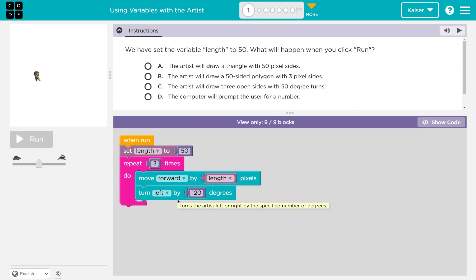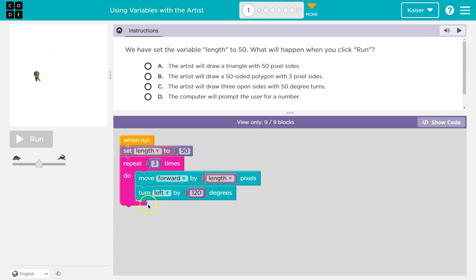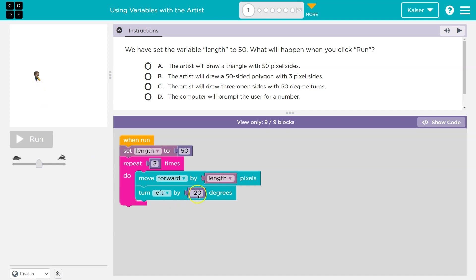Code always runs in order. We go down one line. Turn left by 120 — so I would go this way. 120 is more than a right angle, so I'd go like that. Hit the bottom of the pink loop, everything in it. I have to do it two more times. That was my first time. Move forward by length — what was length? It's 50. So the computer, every time it sees the word length, just knows it means 50. So I'd move forward 50, turn left 120. Forward again. If I'm going to move forward three times the same length and each angle is 120 degrees, sounds like a triangle to me.